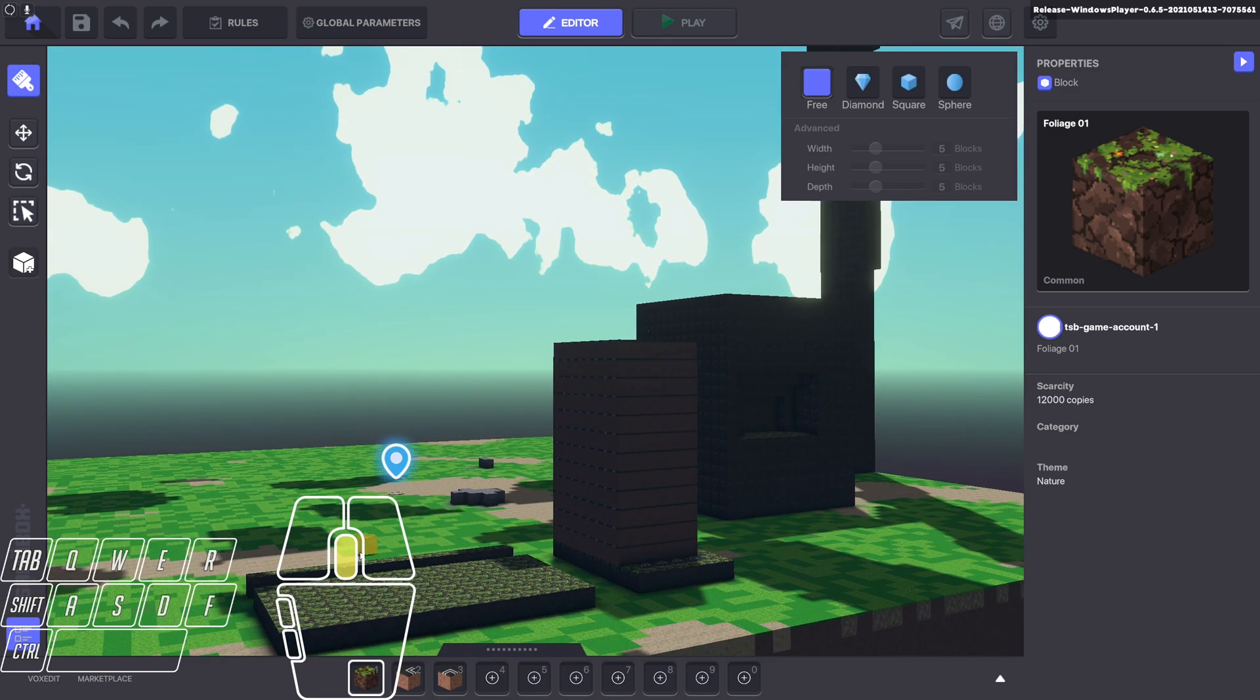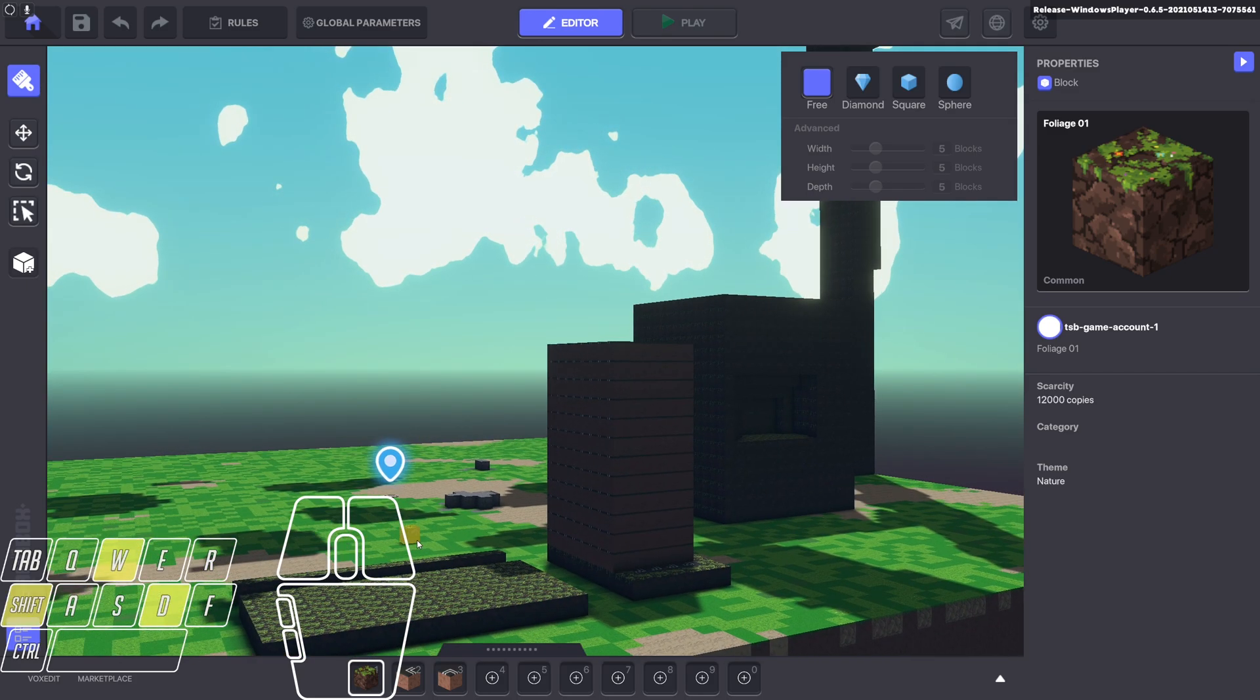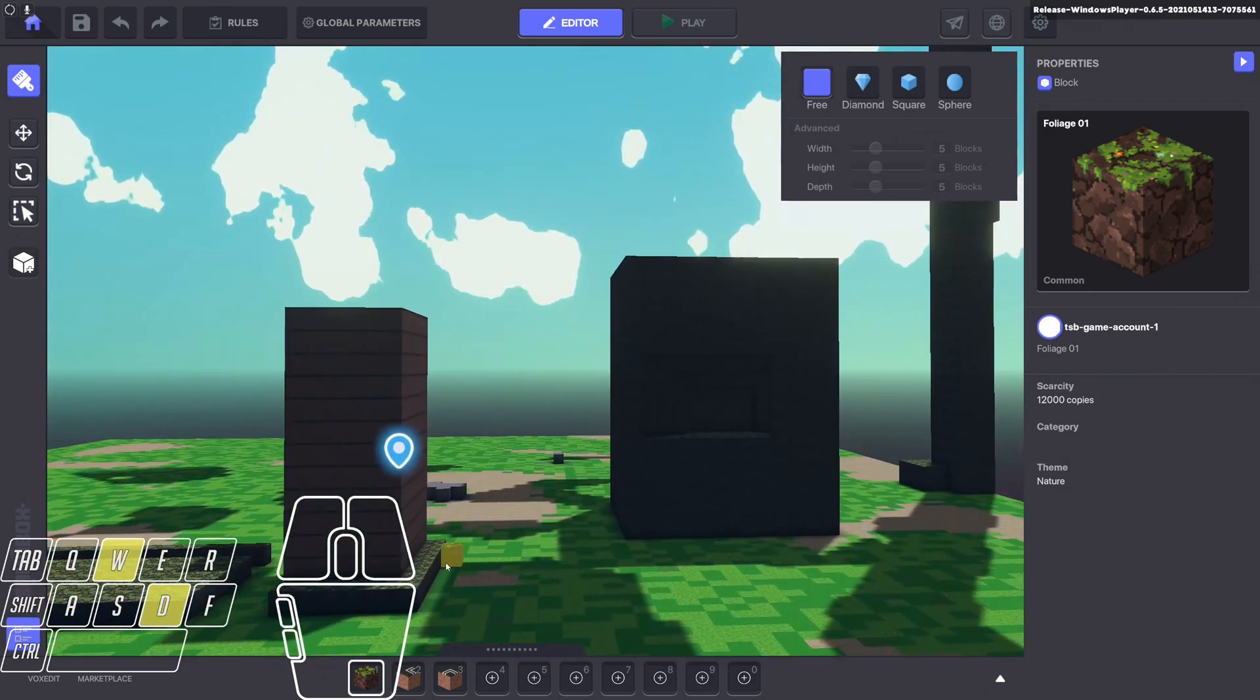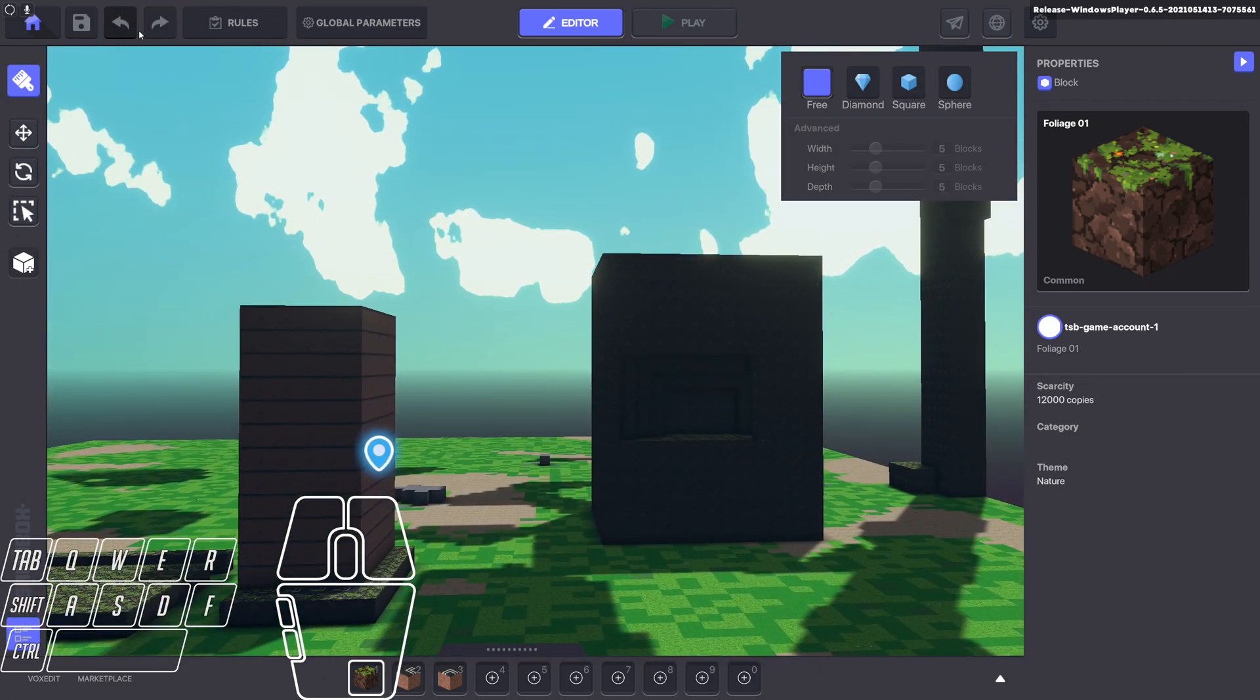You can also undo things. Once you've done something that you don't want to, you can undo. The big buttons up the top left here will do that for you.